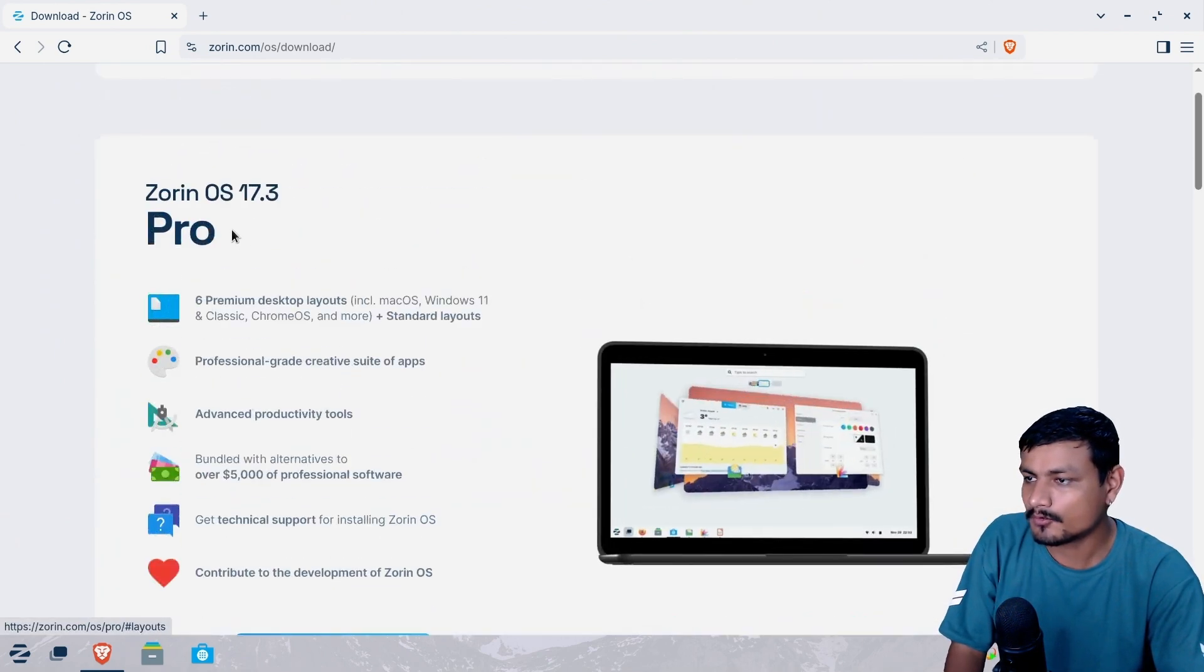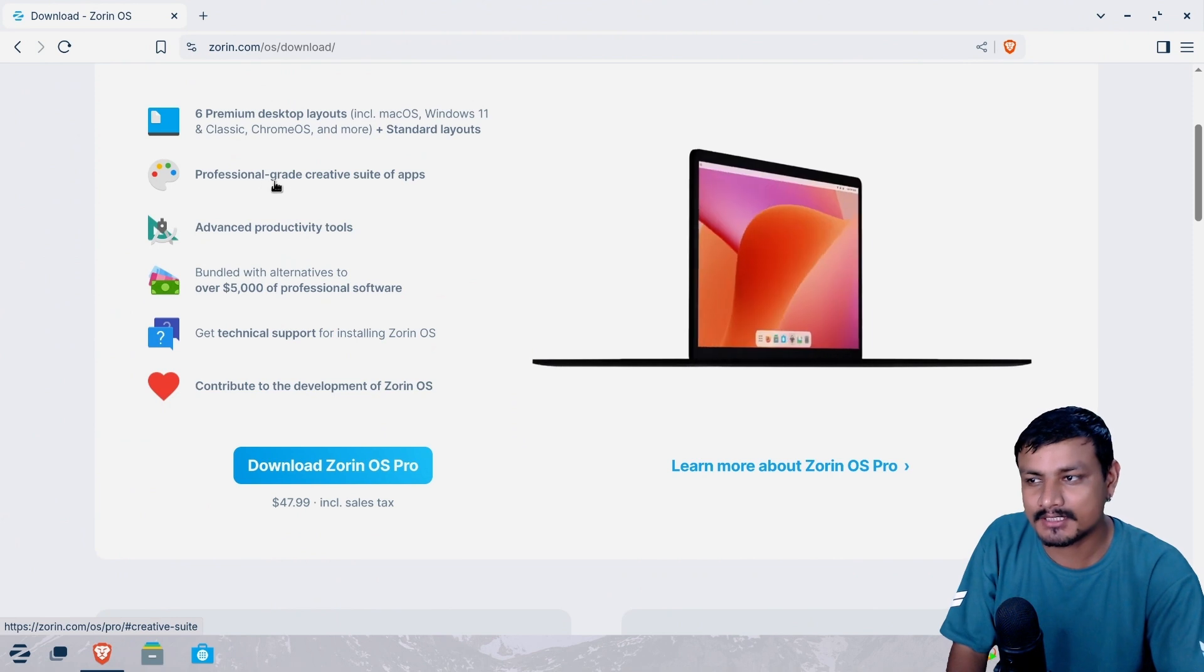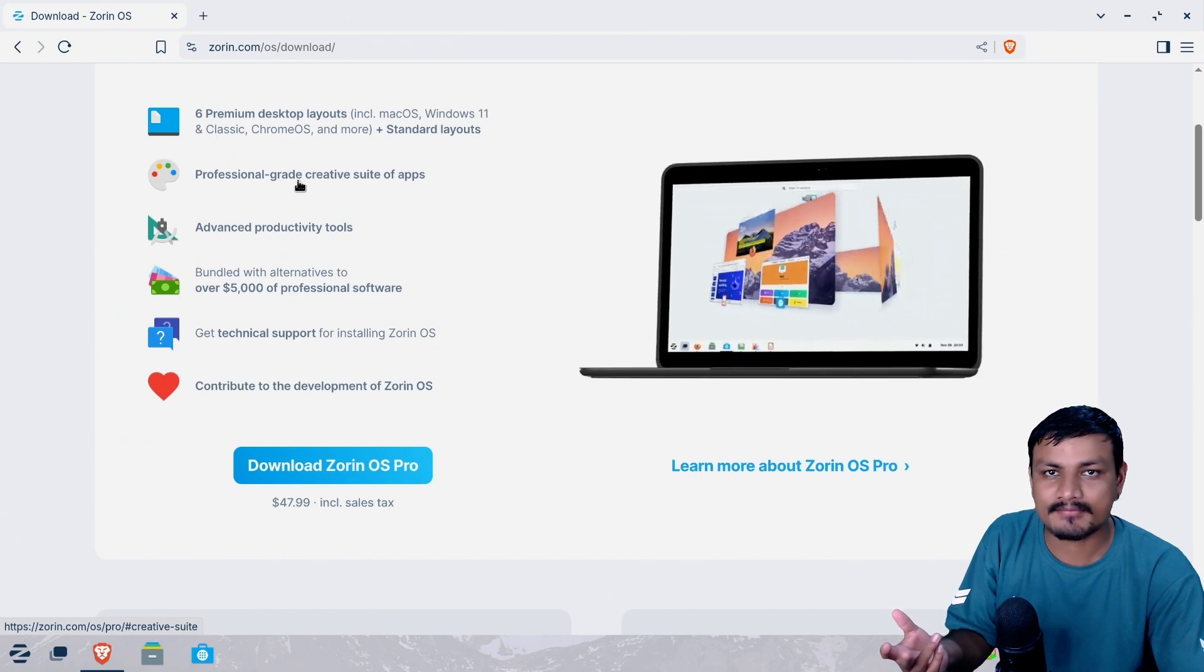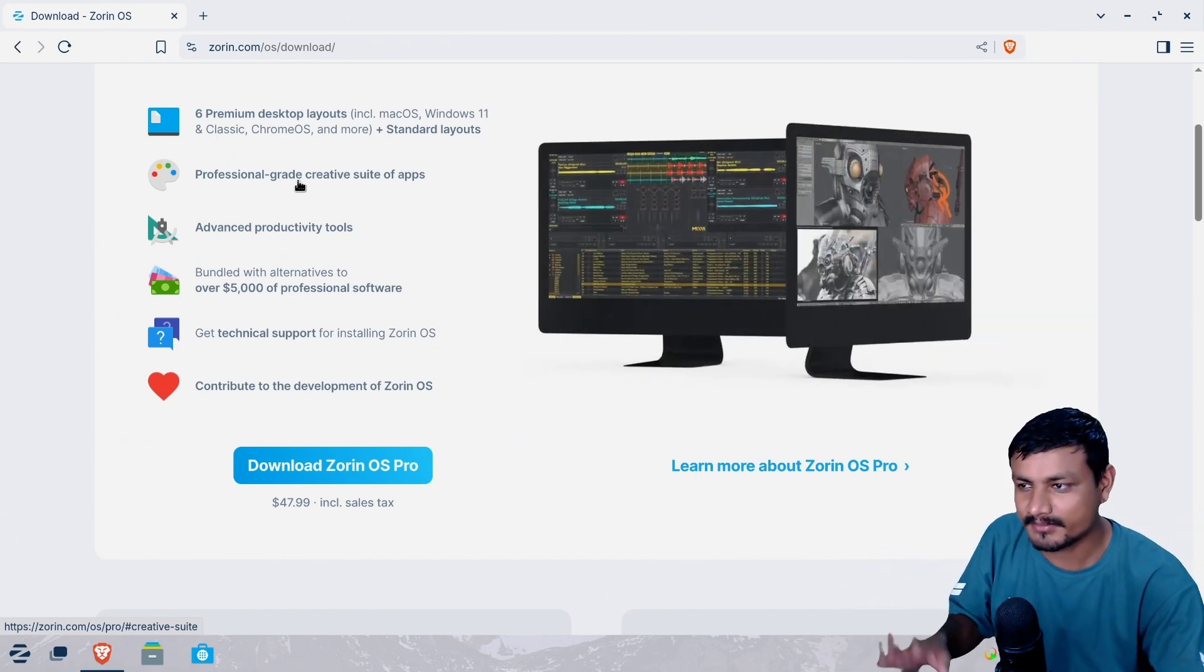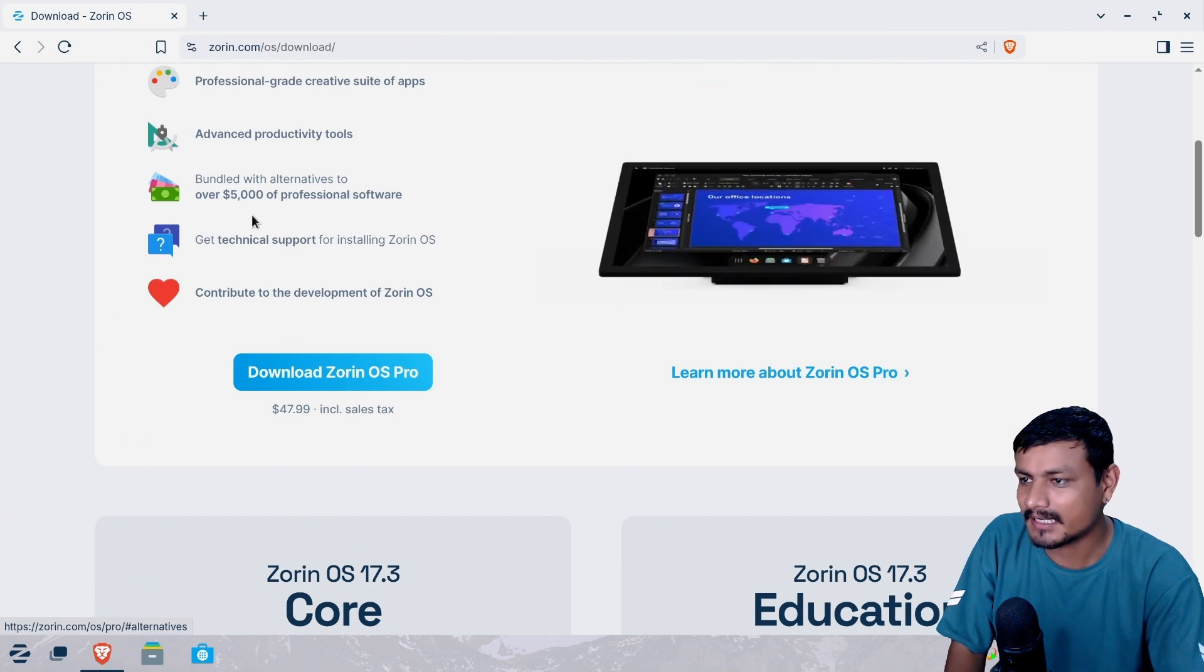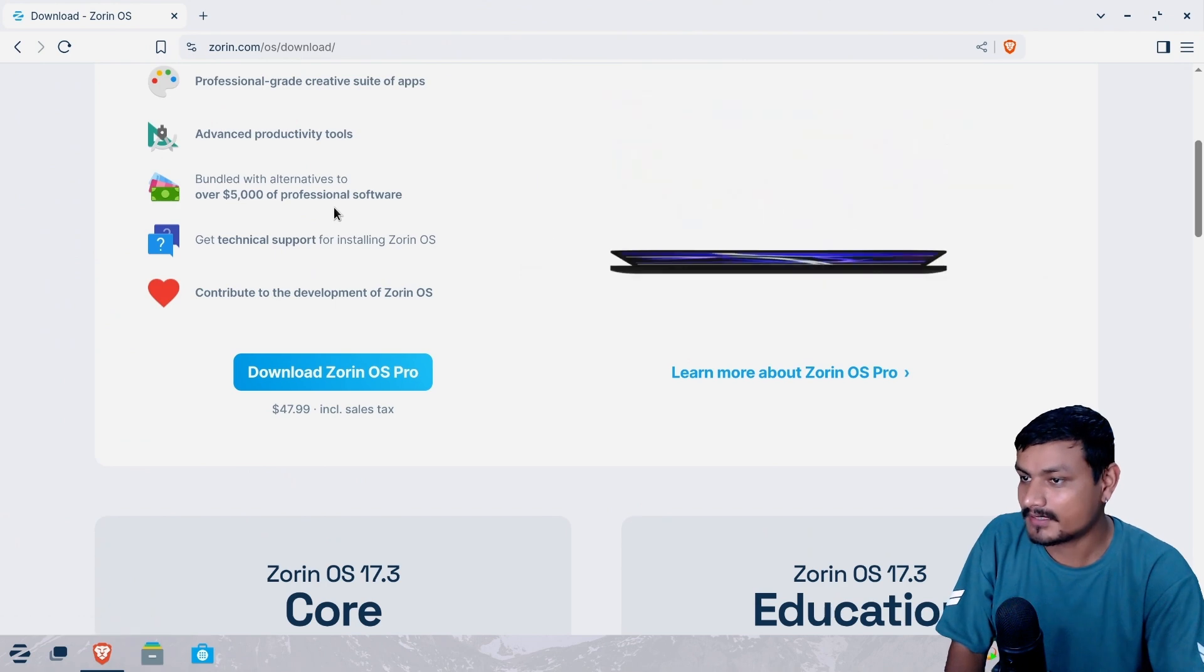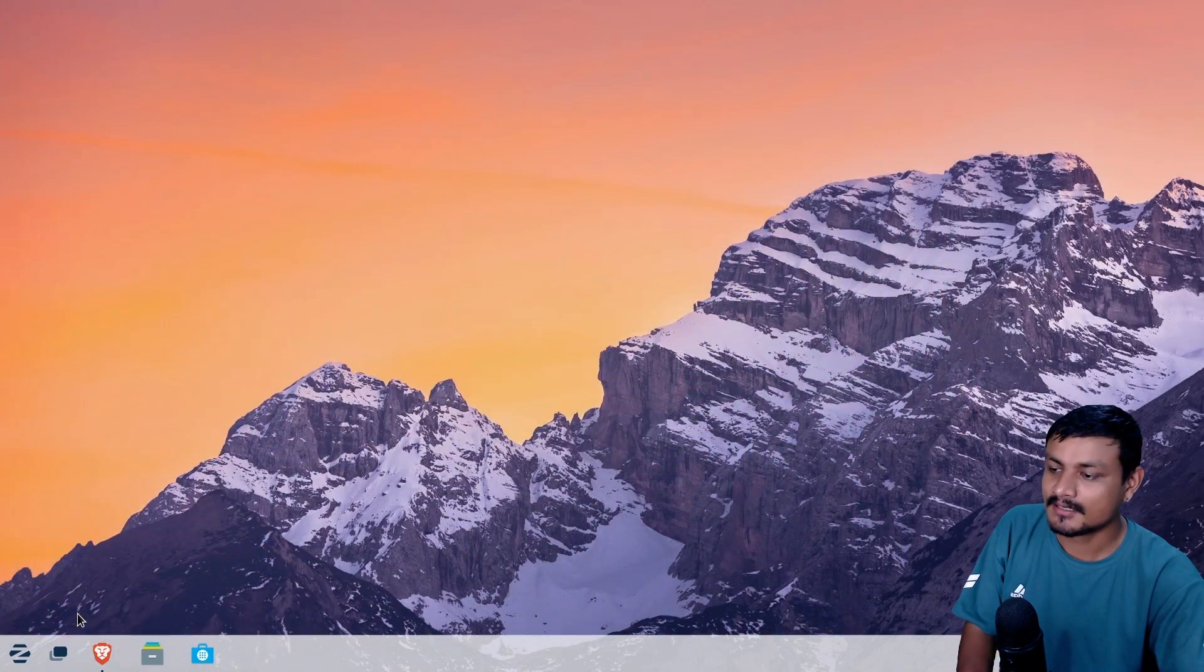If you buy the premium version, you'll get more themes and layouts and it will have the professional grade creative applications pre-installed and I don't think it's gonna have like Adobe software all that. Maybe some free and open source stuffs pre-installed which you can install anyway and some advanced productivity tools and whatnot. And actually here is the thing, bundled with alternative to over $5,000 of professional softwares. Basically the alternatives. I have downloaded the free one obviously. So let's test this out.